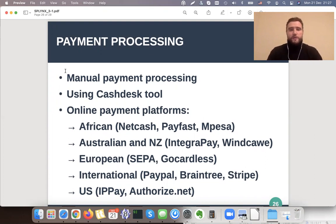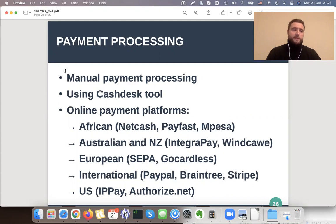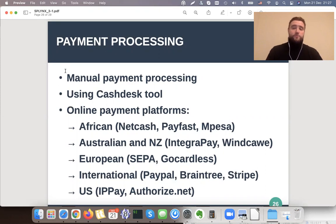The second option is if you have a person who receives money in cash, there is a cash desk tool that can help you. You don't need to provide full access to the platform or provide access to all financial details of the customer to this person — they will have limited access through the cash desk tool.